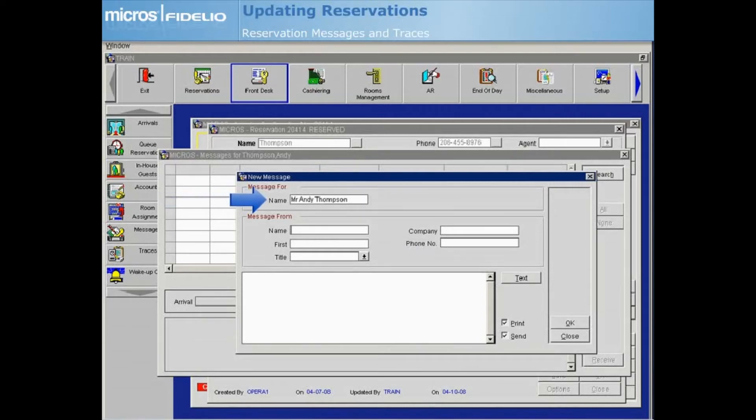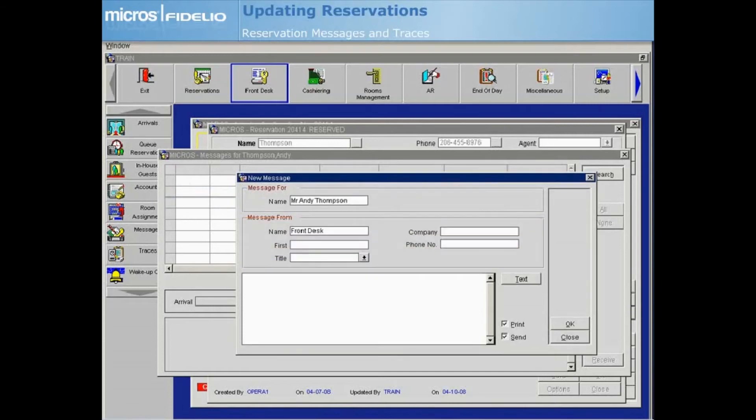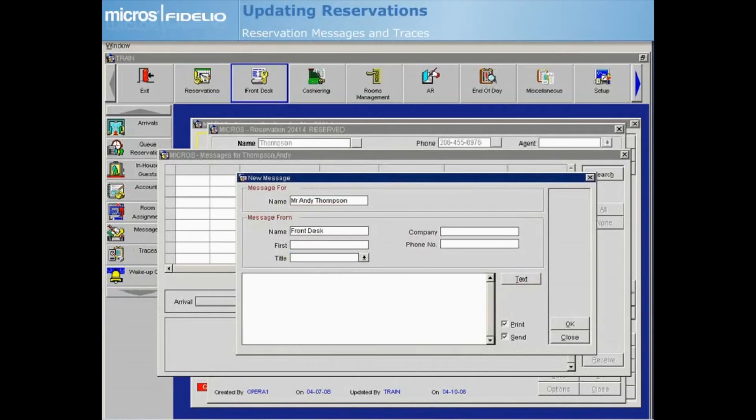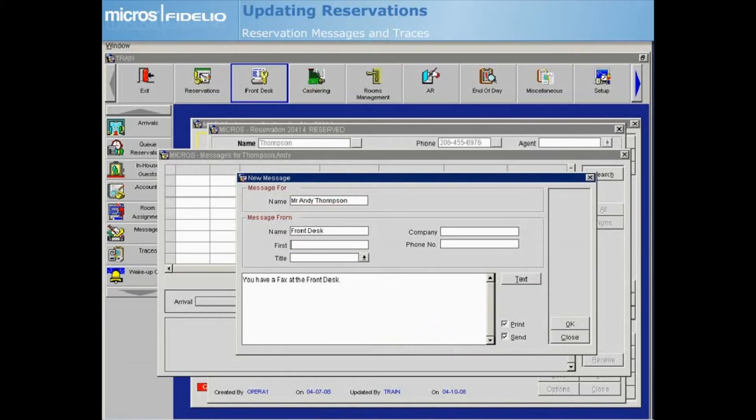The guest's name defaults in the Name field. Within the Message From area, enter the sender's information. Select Text to choose from pre-configured messages or manually type the message into the field. You can choose to print the message and or send the message lamp to the guest's phone if the property has a PBX interface installed. When finished entering the message information, select OK.